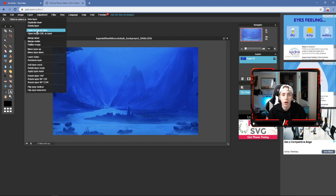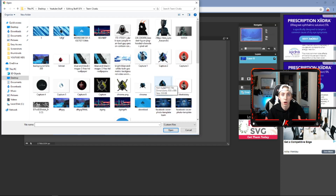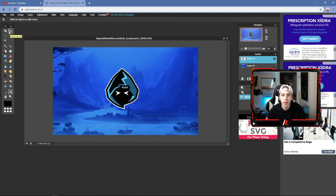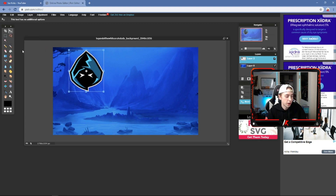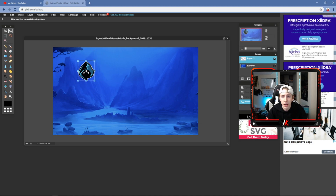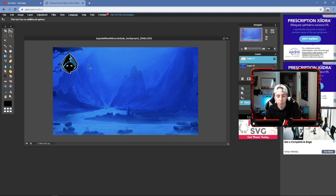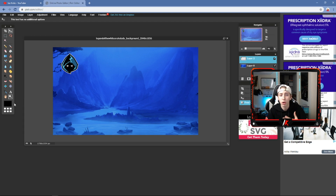We're going to start with our logo. Go to Layer > Open Image as Layer and find your logo. Double-click, then click the Move tool to position it. Hit Edit > Free Transform on the logo layer, then hold Shift and drag to resize it without misshaping the image. Get it to about the size you want and move it into position.